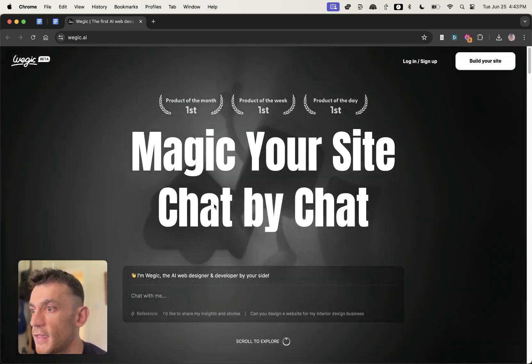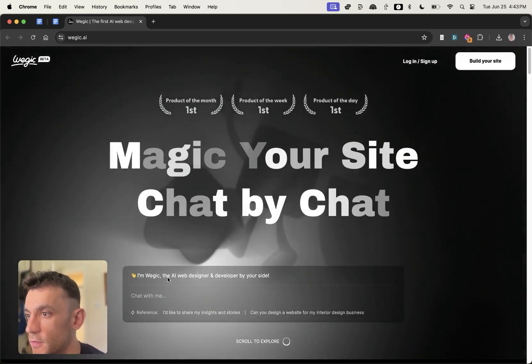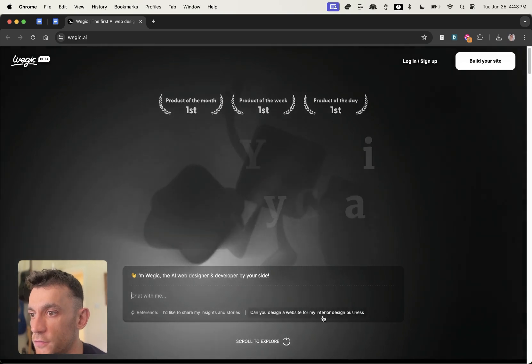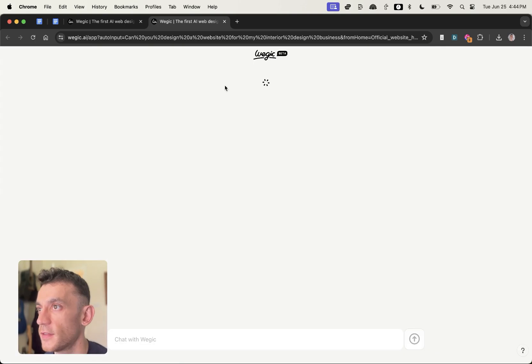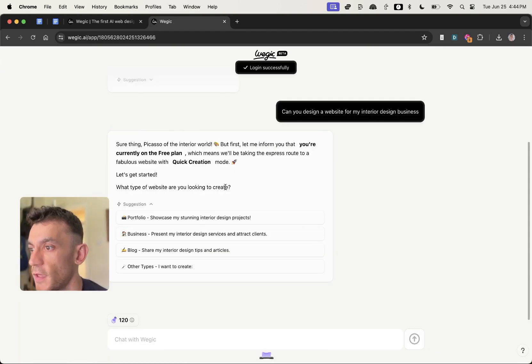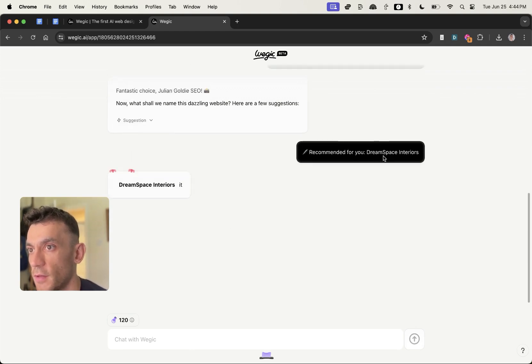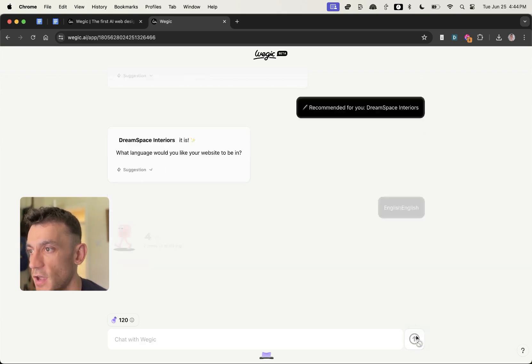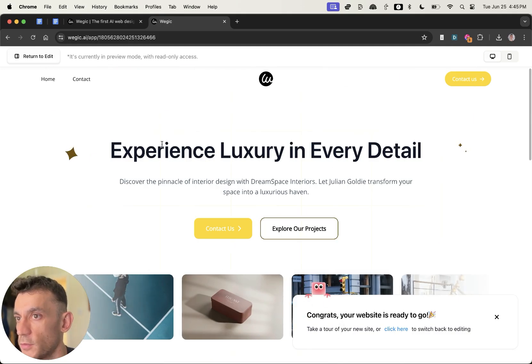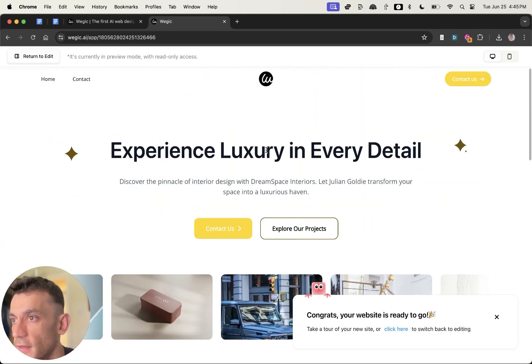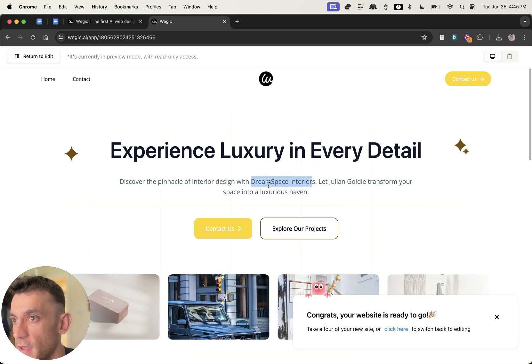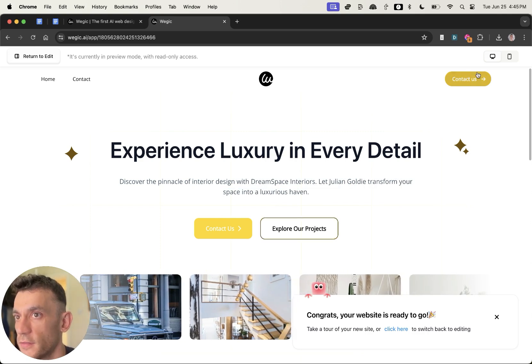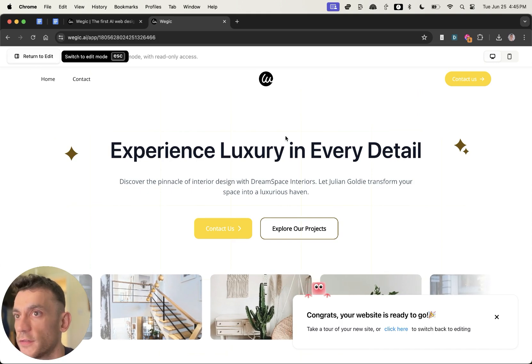Next up we have this AI website designer. You can see it says, I'm Ouijic, the AI web designer and developer by your side. If we just go for an example prompt, like can you design a website for my interior design business? We'll sign in right here, and we'll go for a portfolio of random design. It even gives us ideas for our name, like Dream Space Interiors, and then we'll go with the English language, but you can see it has options for Chinese and Japanese and all that sort of thing. Now you can see here our designed website, which is not too shabby at all. That's actually better than most designs I've seen.